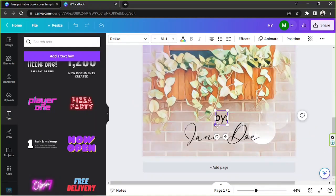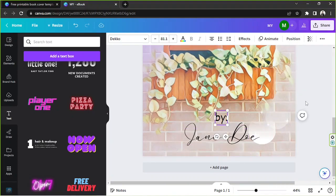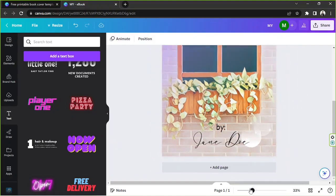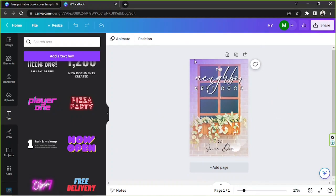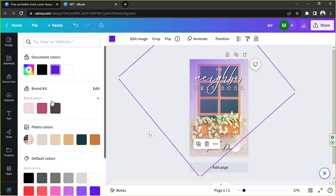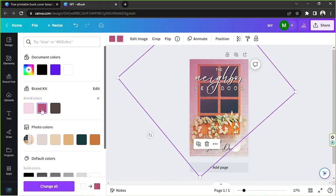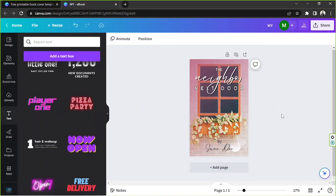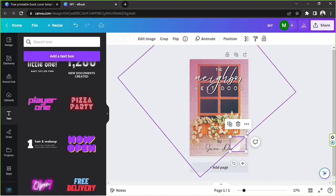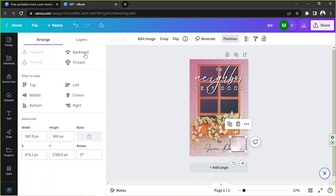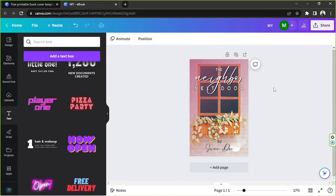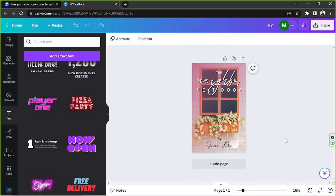I'll zoom in to check how it looks — that should be okay. I'm still not very happy with the color of this element. Let's try this one — okay, how about that? Alright, I guess that's it. You can design your book cover however you want and keep adding elements from the elements section until you're happy with it.